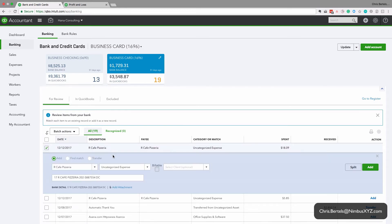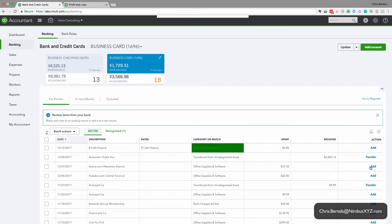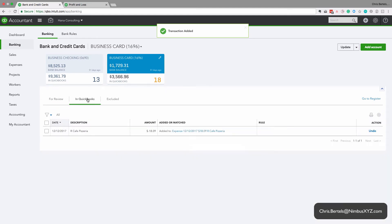So what I might do is I'm just going to demonstrate this very quickly. This is a pizzeria, so I'm going to change it to meals and entertainment. I'm going to click on add.